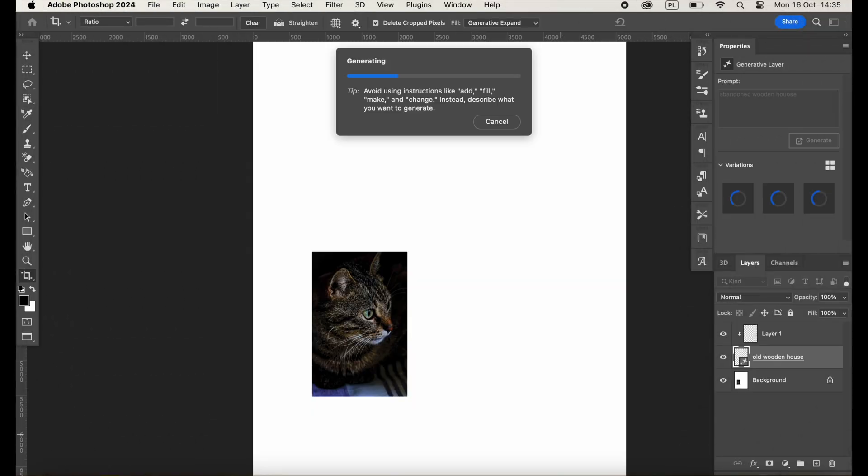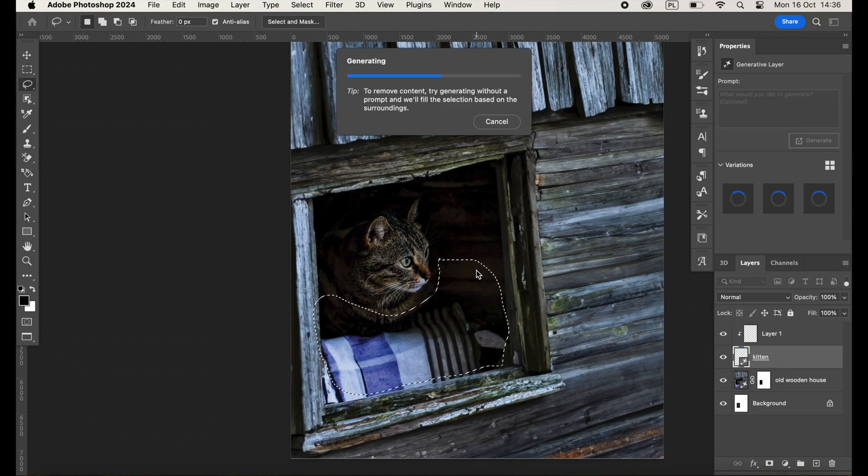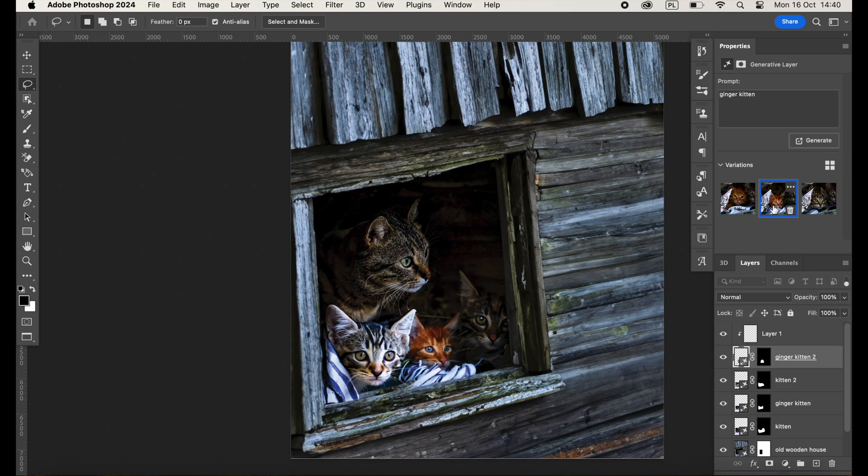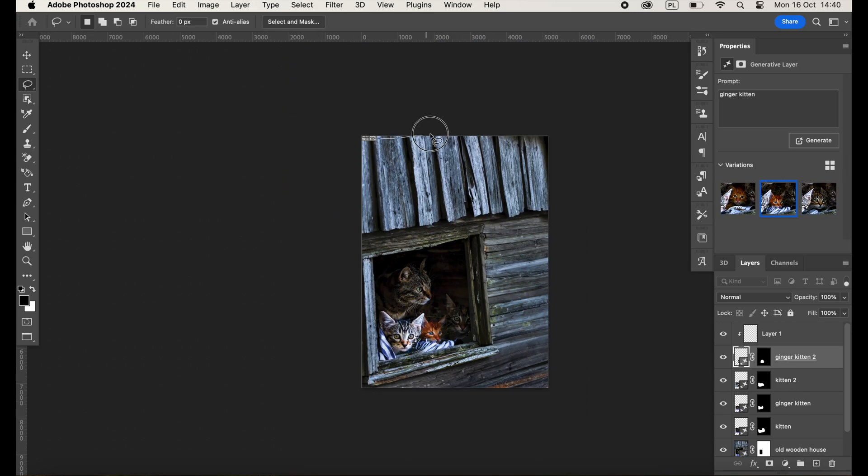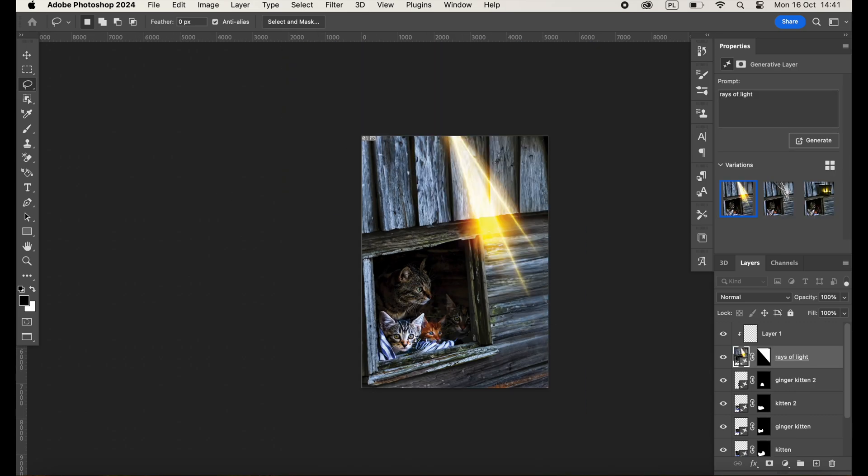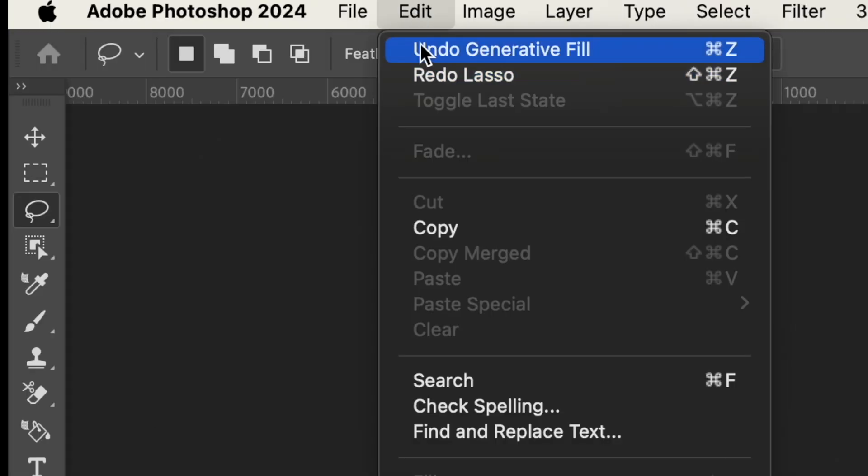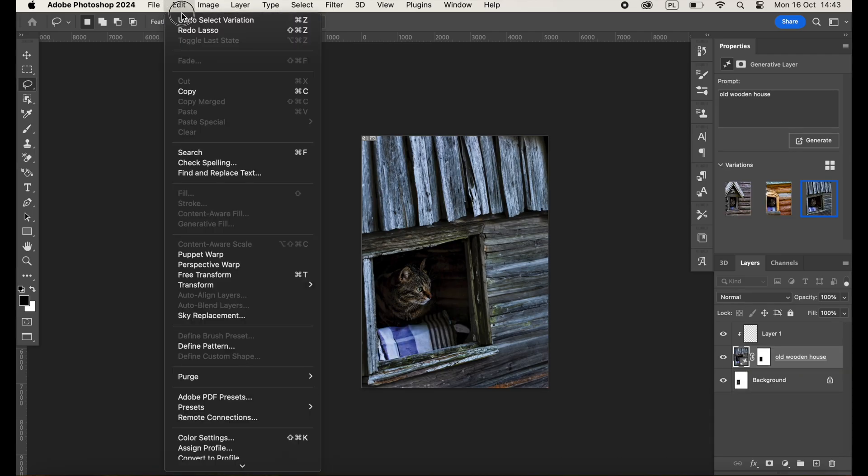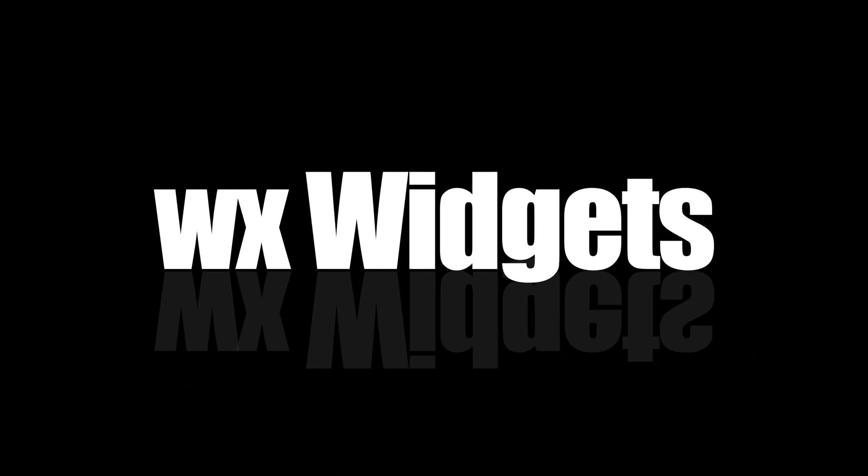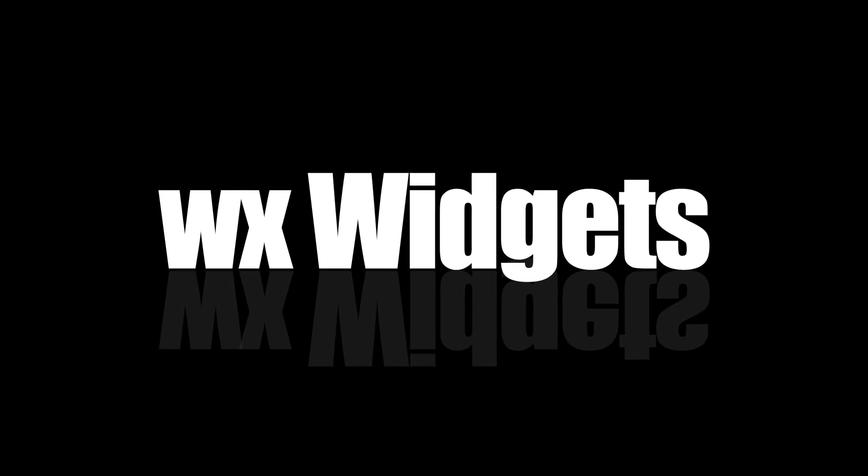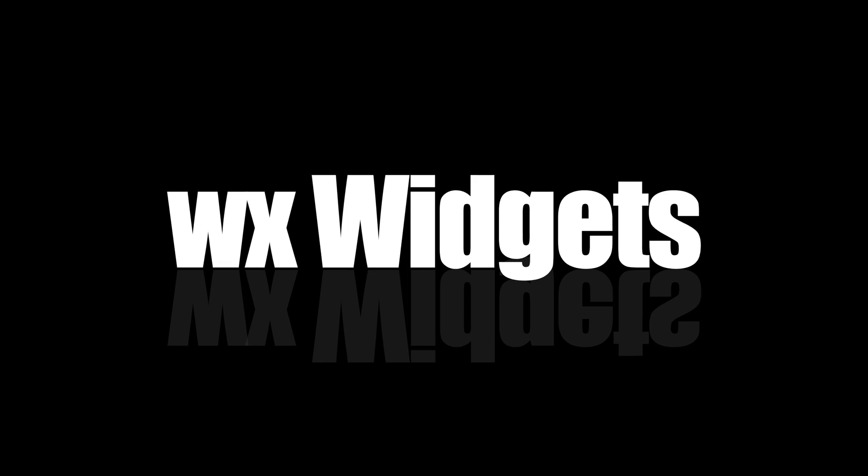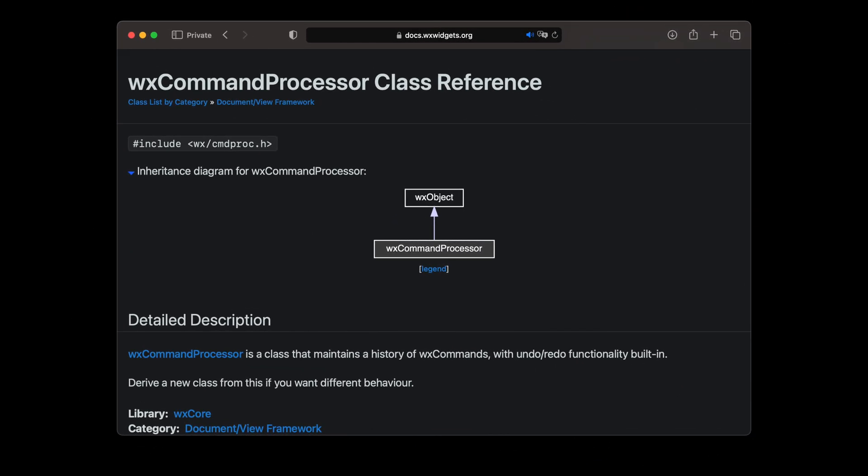The undo functionality is a must-have in any modern desktop application. If users can manipulate the document's contents and introduce destructive changes, then they expect to be able to undo these changes and restore their work to its original state. WxWidgets offers an easy way to implement a practically unlimited undo stack using the WxCommandProcessor class.